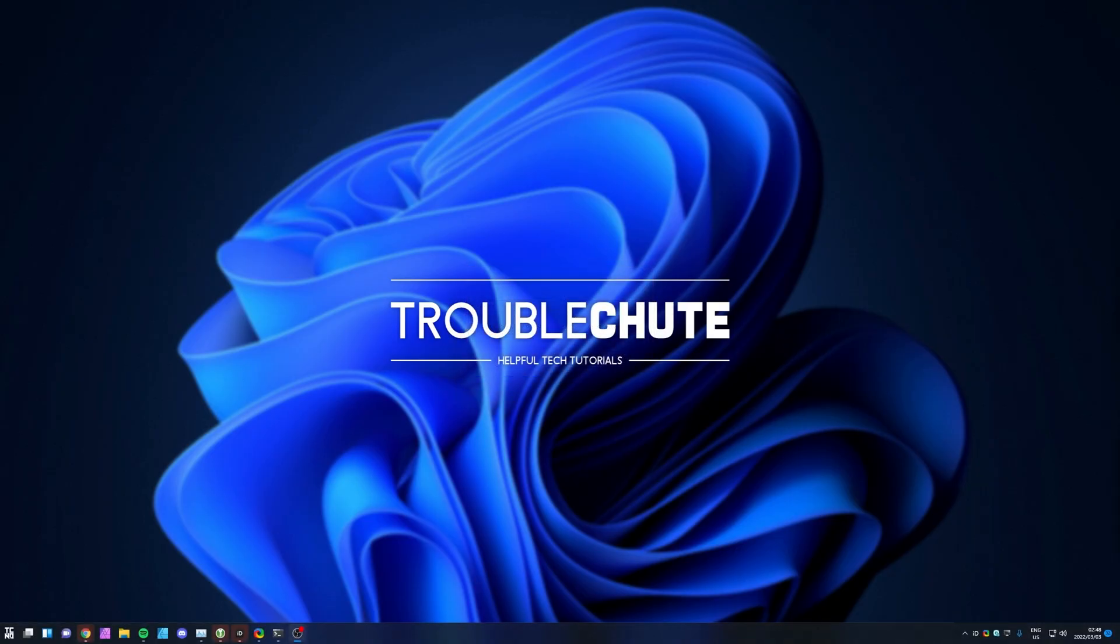And there we have it. I've restarted Windows, or at least re-logged into it, and as you can see it's vanished out of the bottom right, which is exactly what I was hoping for.